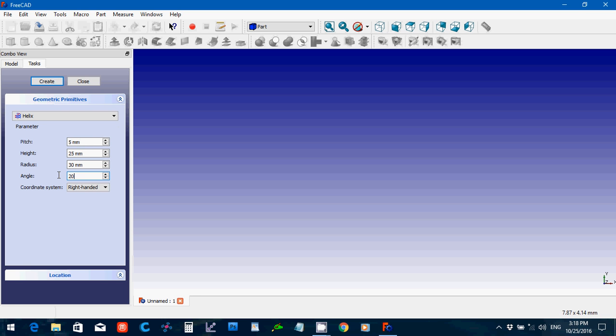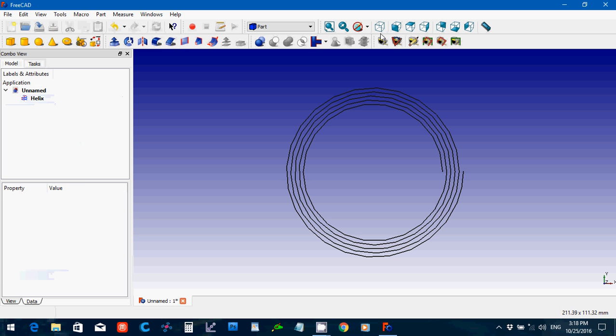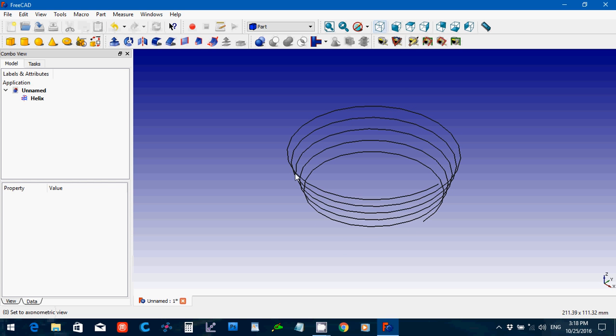This will create the helix so that it's tapered, so that it's at an angle.